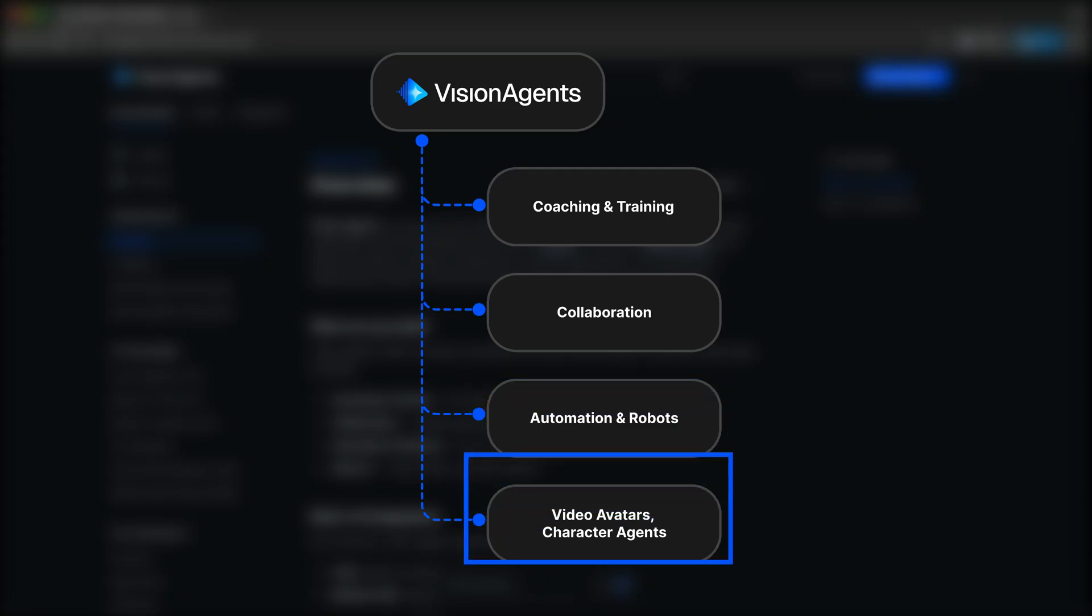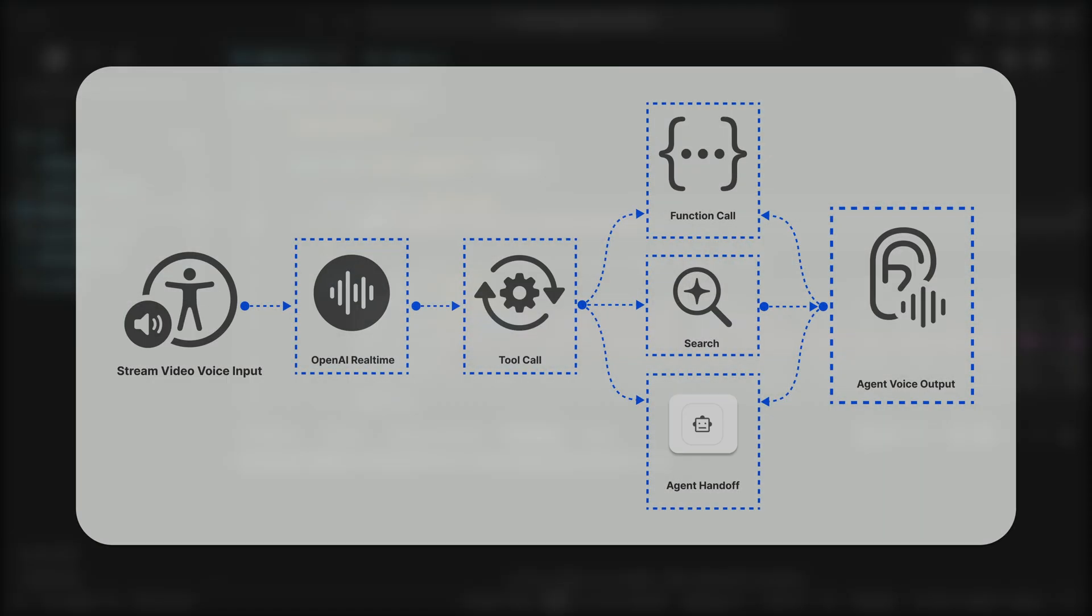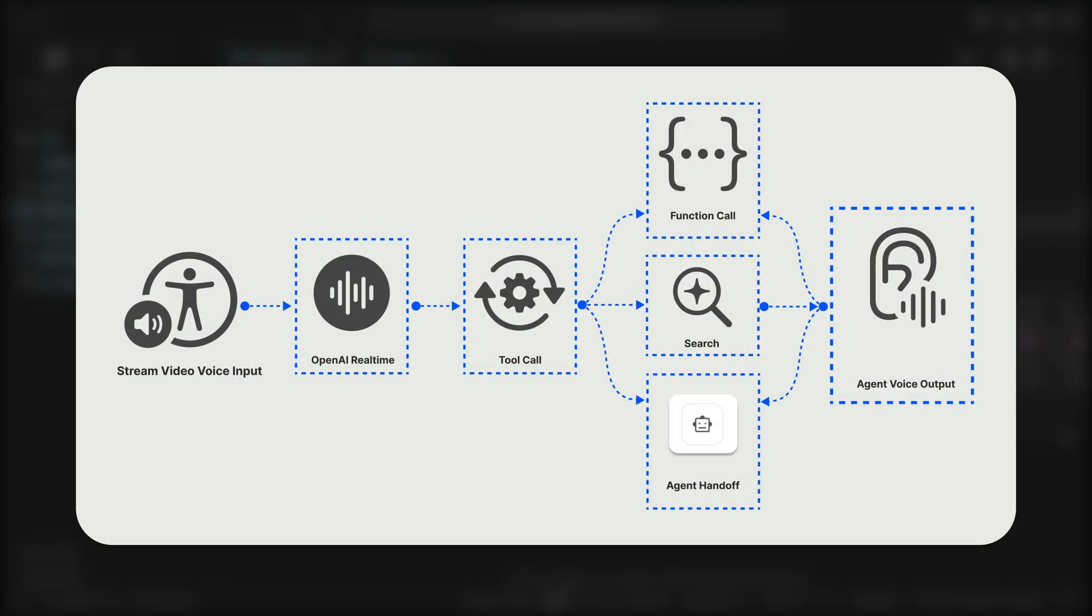Using Vision Agents, you can easily create video avatars, character agents, and more. Since Vision Agents supports tool use, you can use it for function calling, web search, code execution, and connecting to MCP servers.